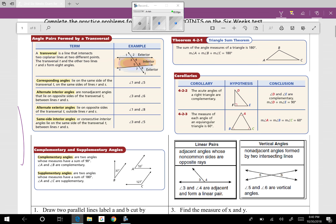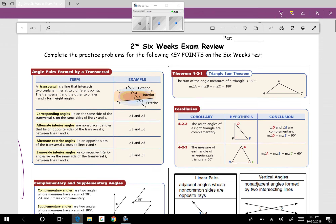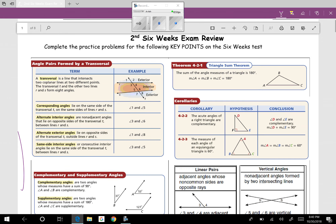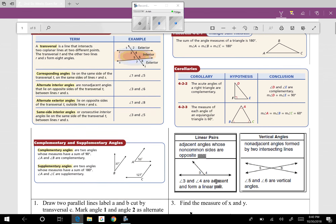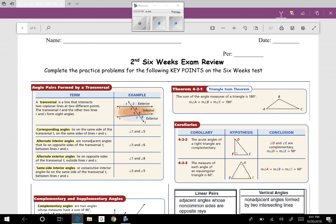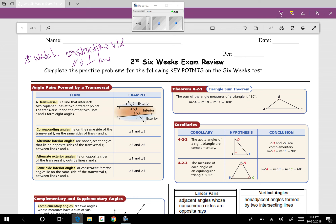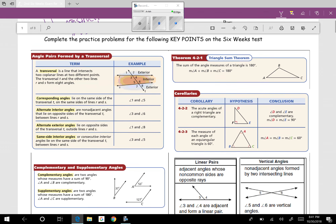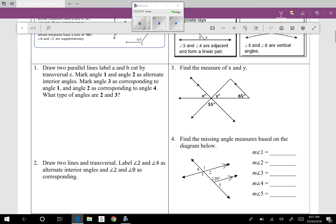Welcome, guys. I'm going to go through this review for the six-weeks test. I'll probably do most of the even ones with you and maybe a couple of the odds if they're important. Also, go on Canvas and review — or if you were not here last Friday, watch the construction videos I put up on parallel and perpendicular lines. You just need to be able to recognize the pictures made from doing those constructions.